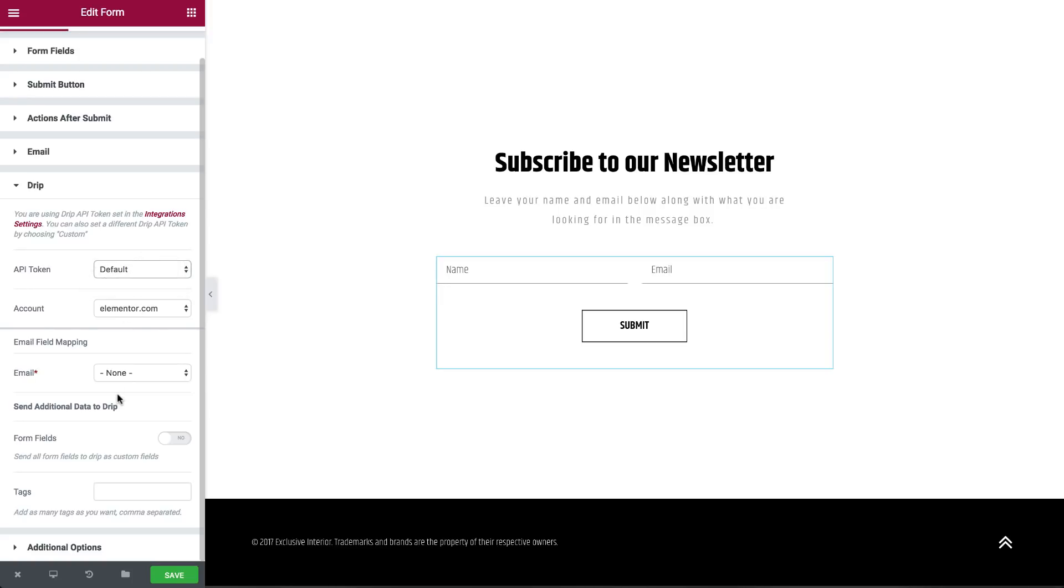DRIP will send the email field. All other form fields can also be sent as custom fields. Tags can also be added and sent to DRIP.